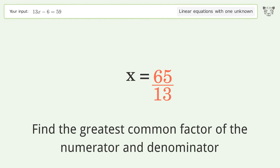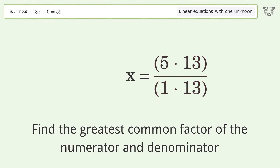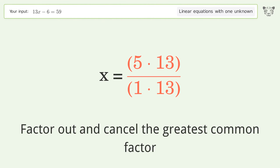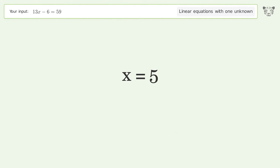Find the greatest common factor of the numerator and denominator, then factor out and cancel the greatest common factor. And so the final result is x equals 5.